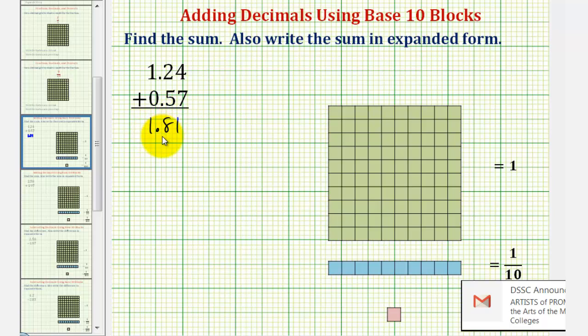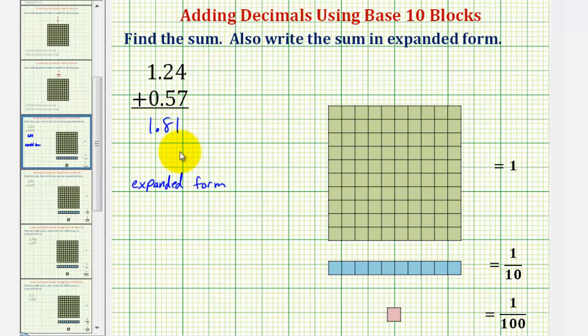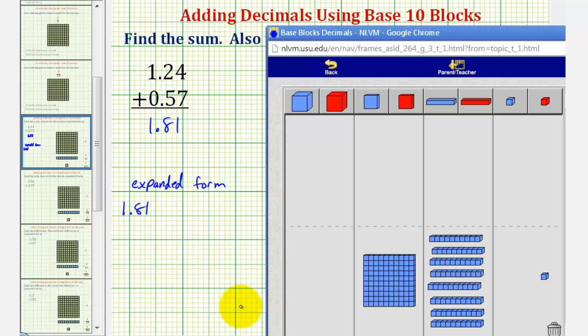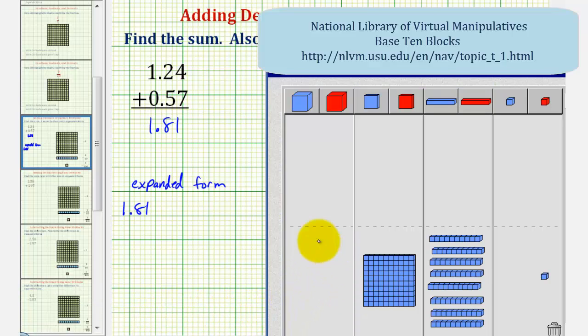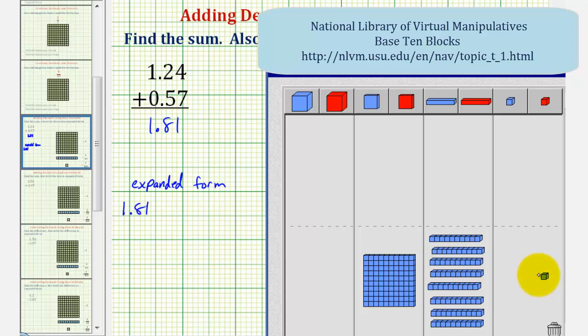We also want to write this in expanded form, which is actually more natural using our base 10 blocks. Going back to our base 10 blocks, 1 and 81 hundredths is equal to 1 plus 8 tenths plus 1 hundredth.